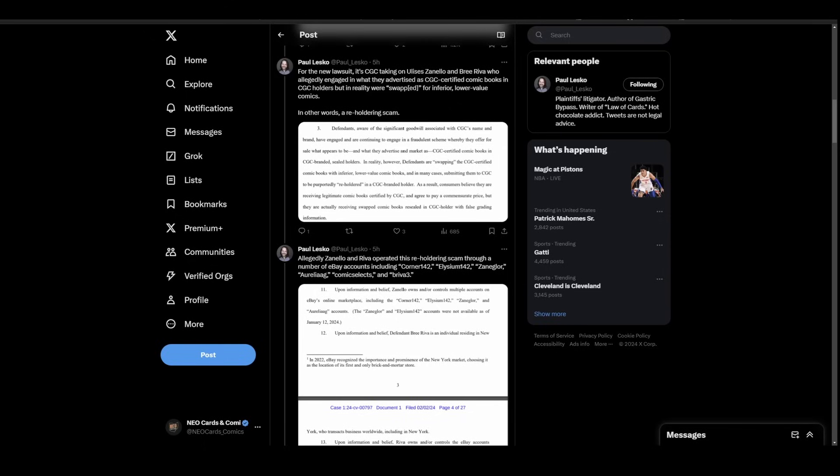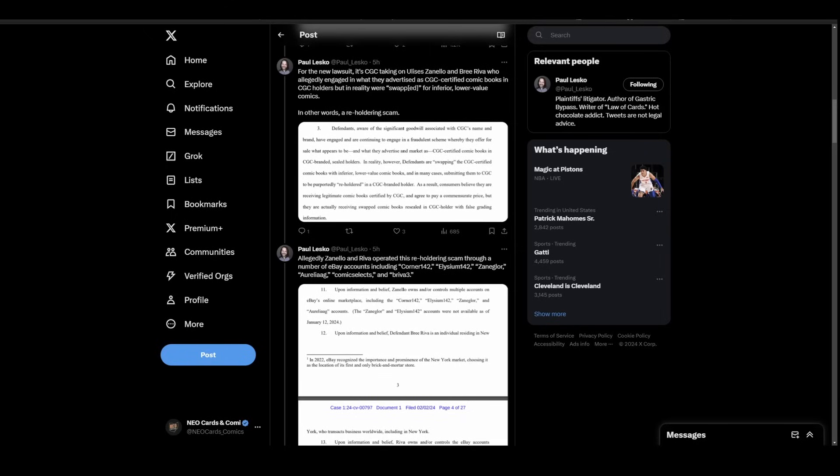The lawsuit from a couple days ago was completely separate. That was a husband and wife employee thieving books internally at CGC and printing off fake labels. I know people want to connect these two together, but honestly I don't see it. The timelines don't match up.